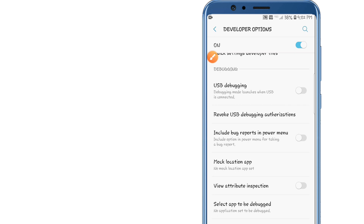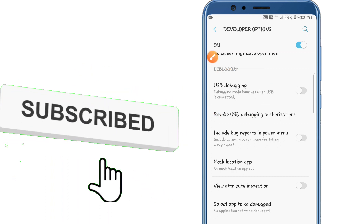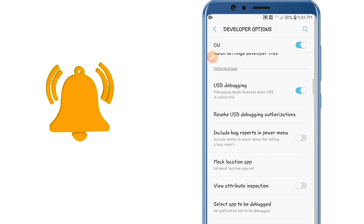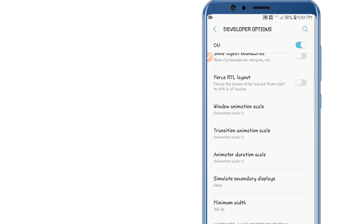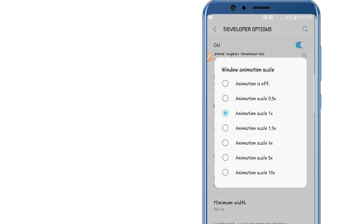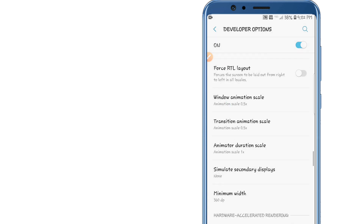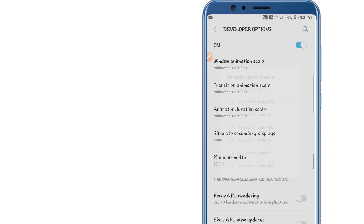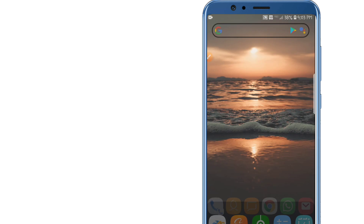Be careful not to change everything you see here — follow my steps carefully. First, enable USB demo mode by clicking on it and clicking OK if asked. Then scroll down and look for three options: Window Animation Scale, Transition Animation Scale, and Animation Duration Scale — change all of them to 0.5. Finally, enable Force GPU Rendering, then go back.